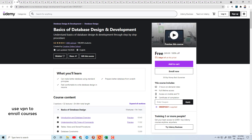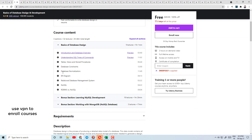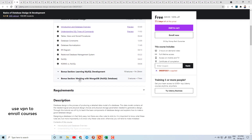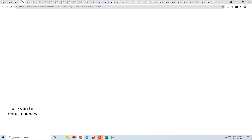Today's course number 3 is Basics of Database Design and Development — understand basics of design and development through a step-by-step procedure. Here you can learn SQL language, database constraints, database normalization concepts, ER diagrams, NoSQL, and RDBMS vs NoSQL.